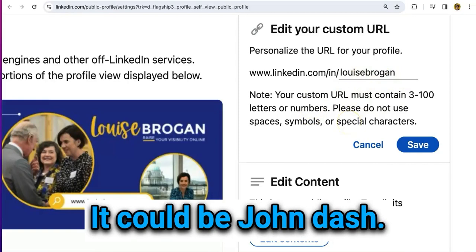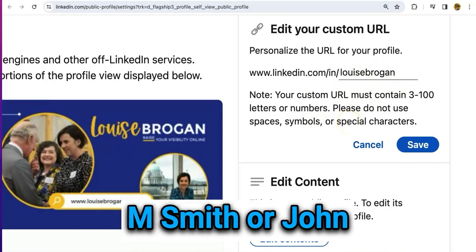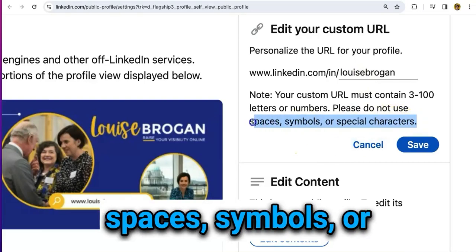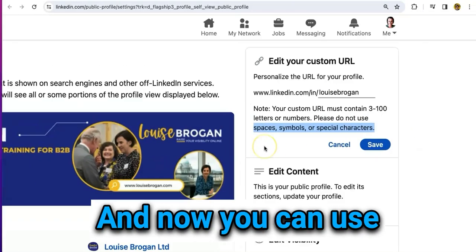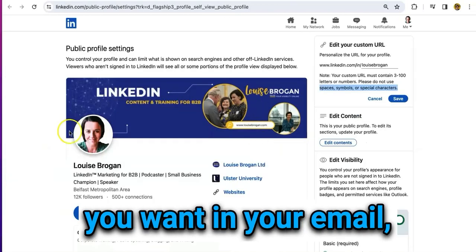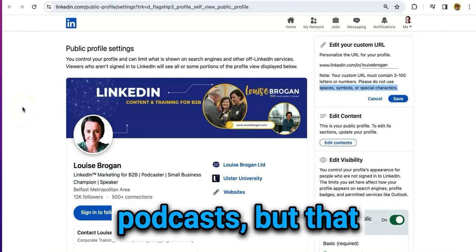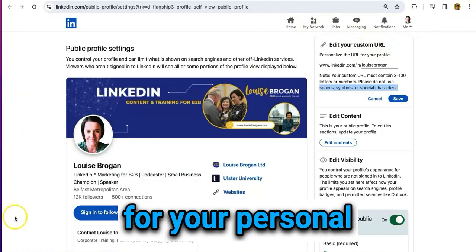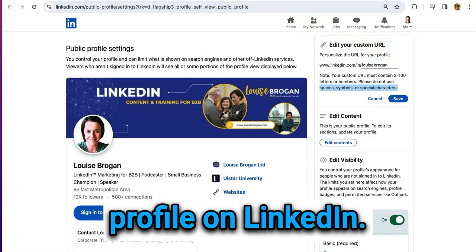It could be 'john-m-smith' or 'johnsmithaccountant.' Do not use spaces, symbols, or special characters. Now you can use your URL wherever you want — in your email, or when you're talking to people on podcasts. That is how you change your custom URL for your personal profile on LinkedIn.